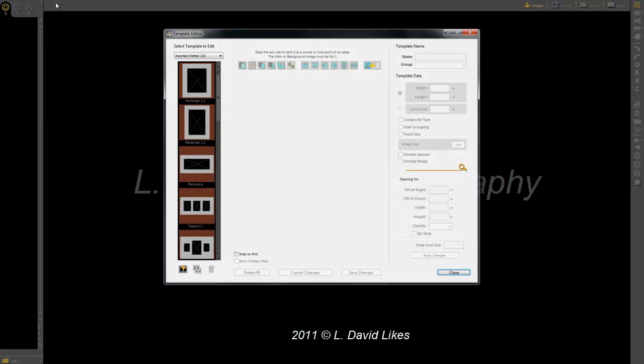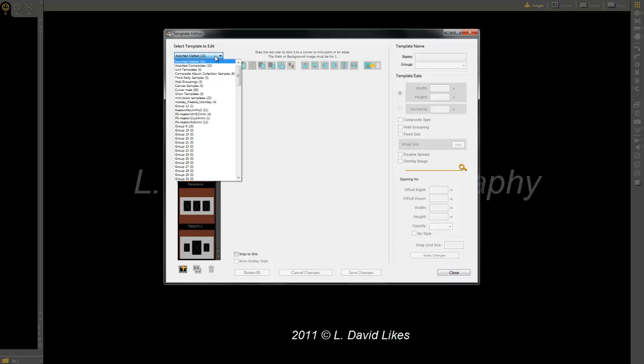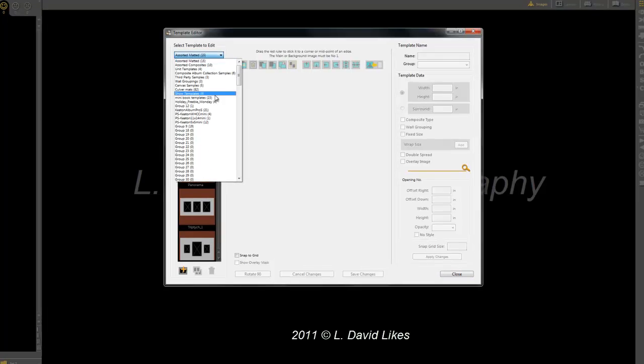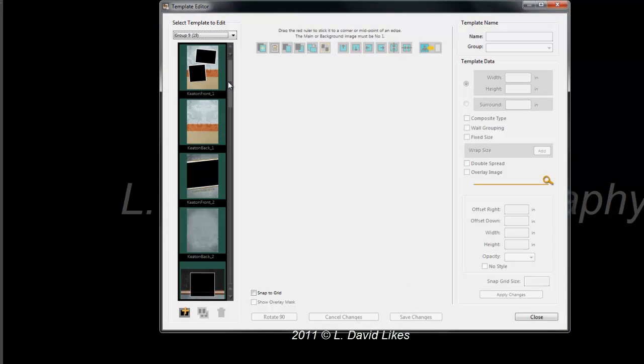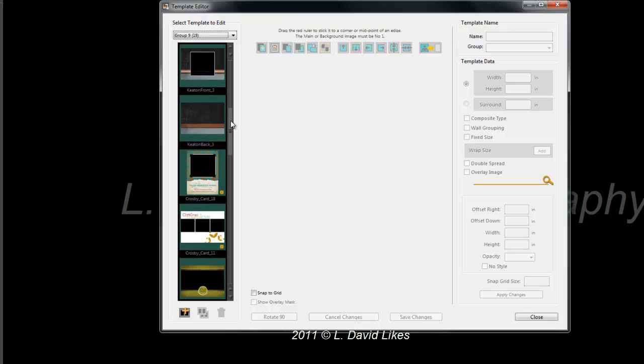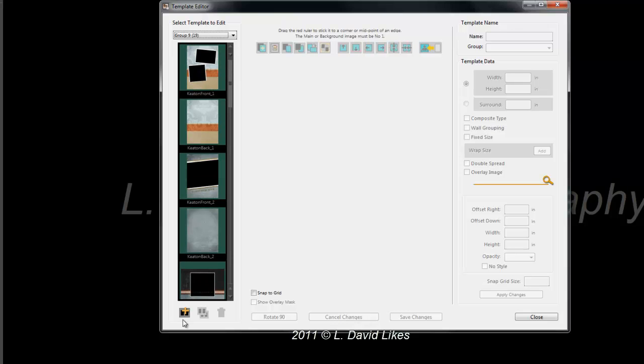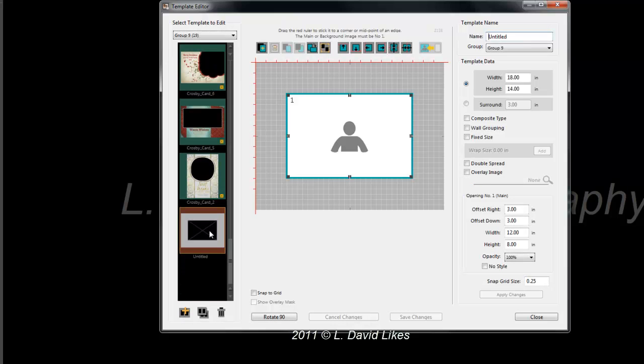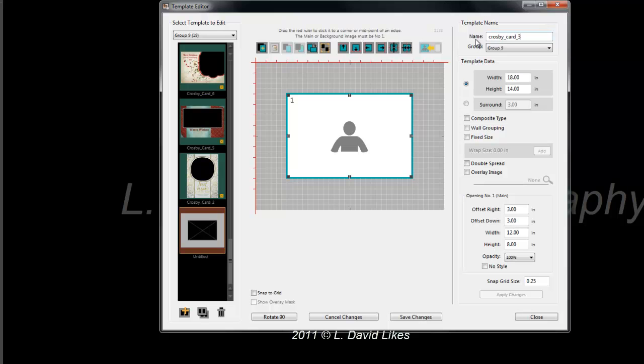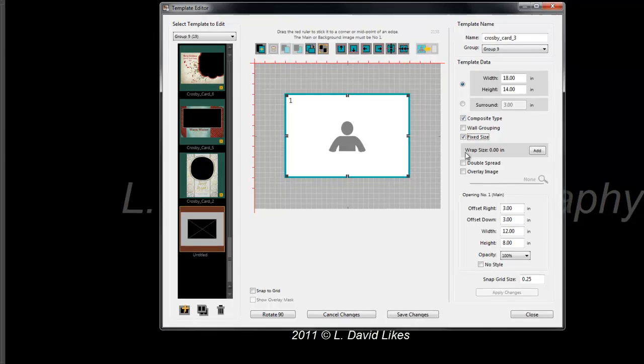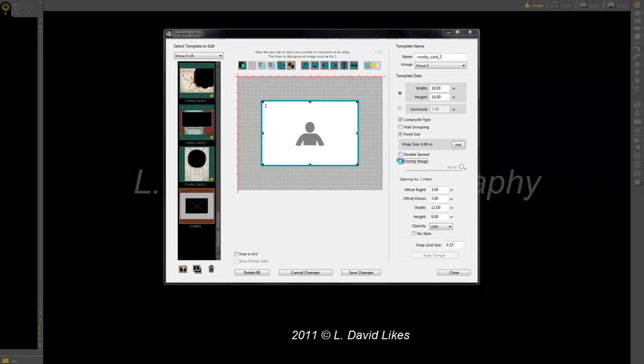I'm going to go to Template, Edit Template, and in this case, most of my templates are in this particular group 9. We're going to import it in this group. The first thing we need to do is add a blank template space here, untitled, and we're going to title it Crosby Card. This particular one happens to be 3, and we want to make a composite type. This particular card is going to be fixed, and also you want to select Overlay Image.